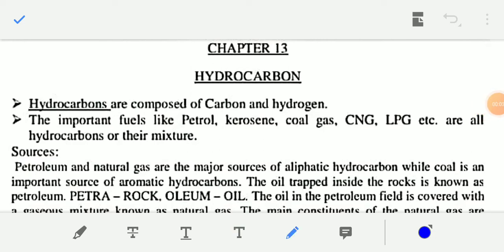Good morning students. This is Lathip Sir. In this video I am going to discuss about Chapter 13 of Class 11 Chemistry. The topic is Hydrocarbon.